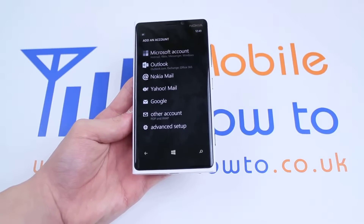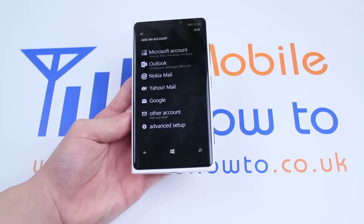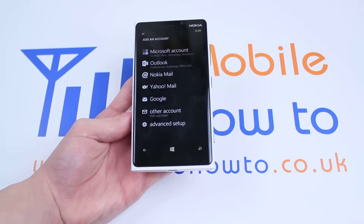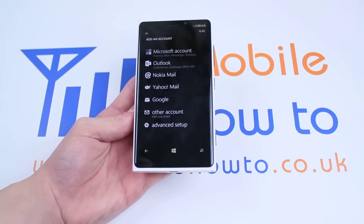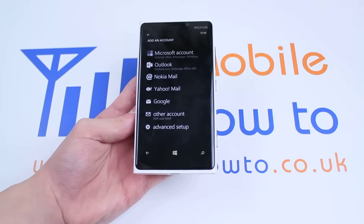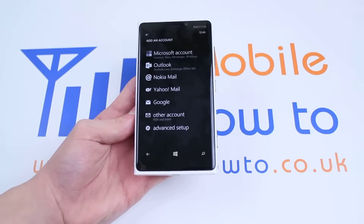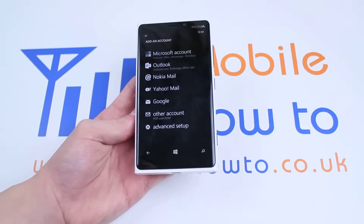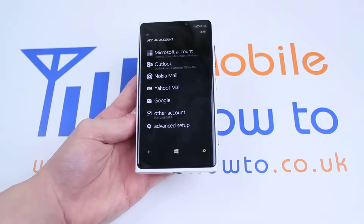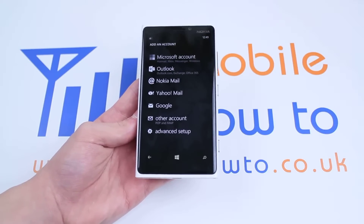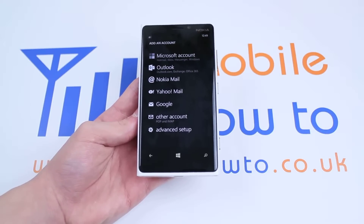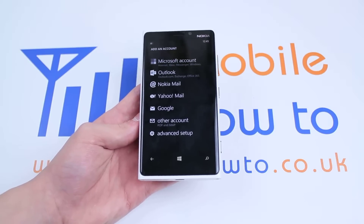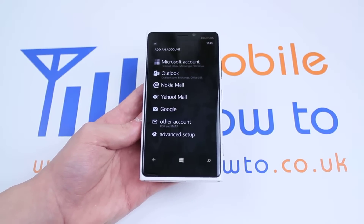We then have an array of options. We can add a Microsoft account, which is most obvious seeing as it is a Microsoft made operating system. We can add an Outlook account, Nokia Mail — seen as it is a Nokia handset — Yahoo Mail, Google, other account, for example a business account so it could be your name at yourbusiness.co.uk, and of course some advanced setup options.